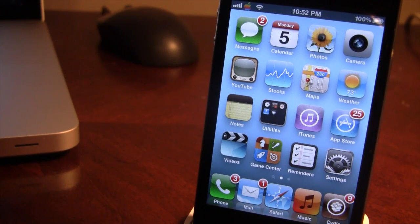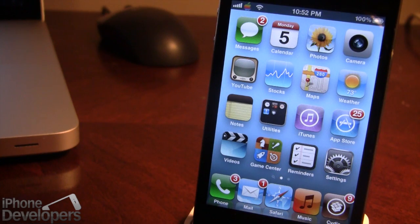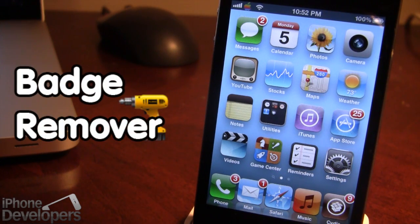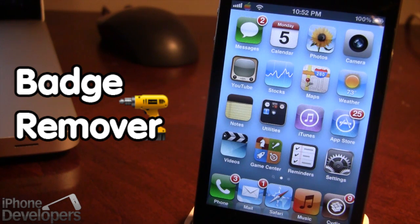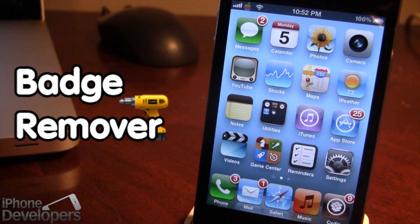Hey guys, it's Mitch from iPhoneDevelopers.com and today we're going over a Cydia tweak called Badge Remover. One part about iOS is that the notification badges for any of your applications — including messages, the phone, the mail, and Cydia — will display a notification in red showing you how many notifications you have. Normally this can become very hectic for your home screen and can cause you to have tons of red numbers appearing.